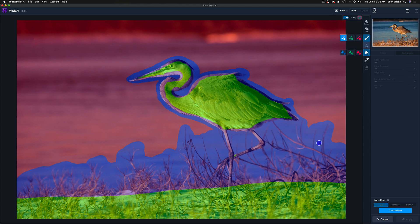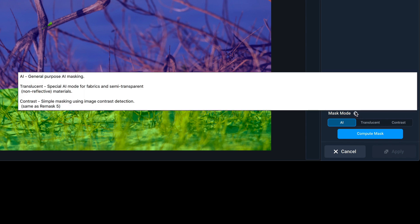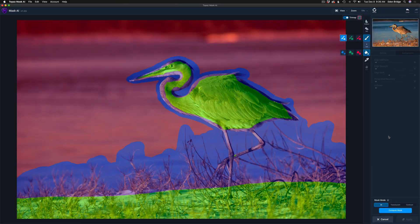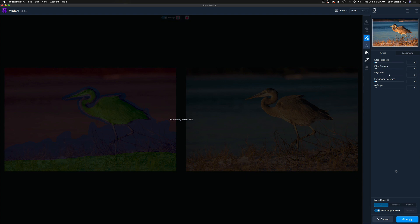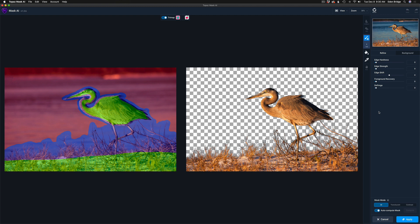Now I have three different options to compute the mask. There are three mask modes: AI for artificial intelligence, Translucent — a special AI model for fabrics and semi-transparent non-reflective materials — and Contrast, which is simple masking using image contrast detection, same as ReMask 5. Contrast is good for things like building skylines and simple masking jobs. I want to use the AI mode, so I'll click Compute Mask.